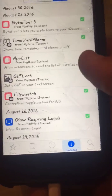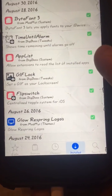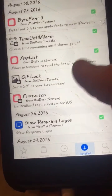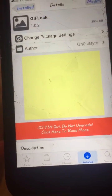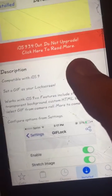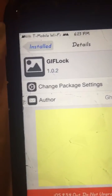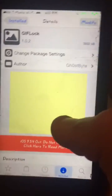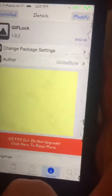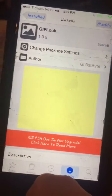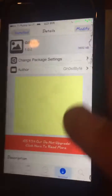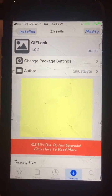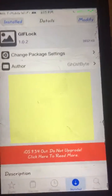Today I'm going to be showing you how to set a GIF as your lock screen. All you need to do is download this tweak called GIF Lock. It's pretty simple to use — there are literally just two options: enable and disable.